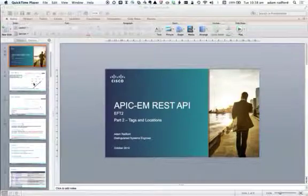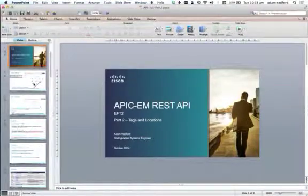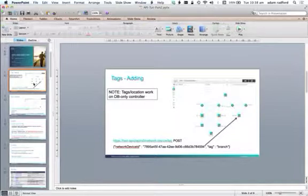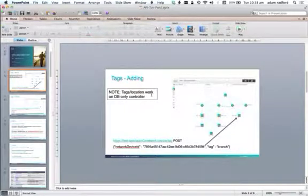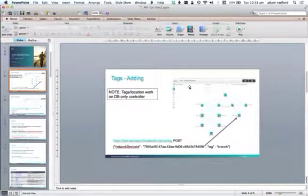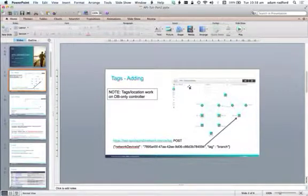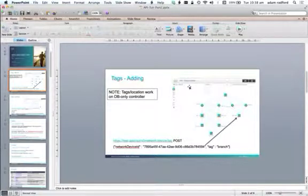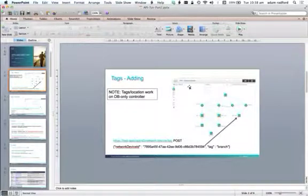From the previous tutorial we looked at the overview of the controller, and one of the things that the controller had was this concept of topology. Tags are a way of identifying devices on the topology, and tags will be useful later on because they're a way of restricting the scope where a policy is applied to the network.